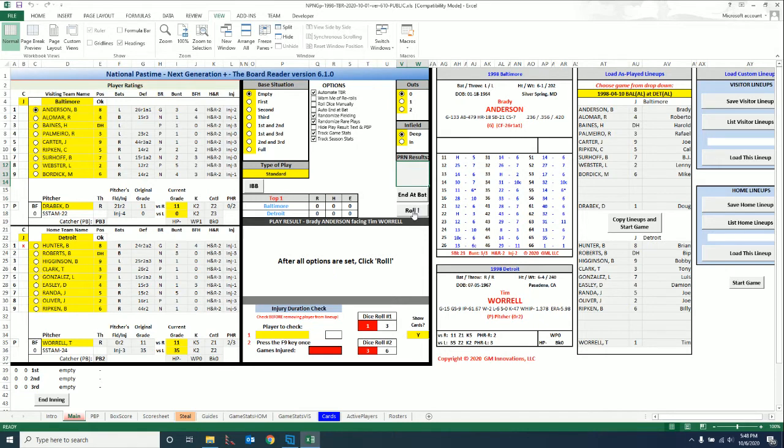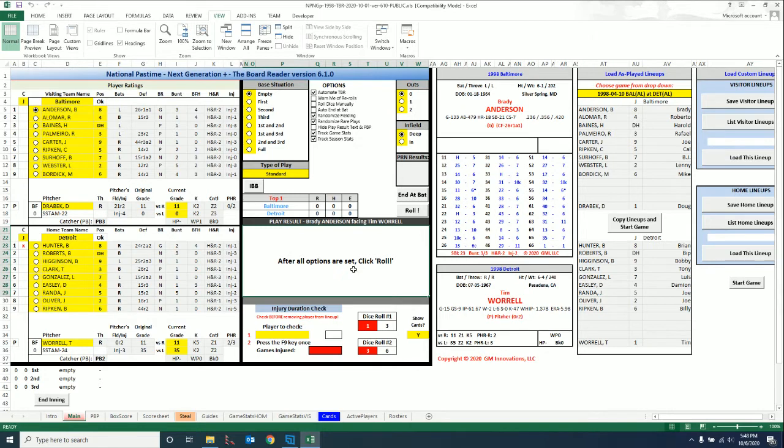The bat and roll are put together down here at the bottom, just in case I end up using some stuff in those blank cells, which I'm sure we will be as we get ready to work on version 7. Automate Board Reader - there's probably no reason why you'd ever want to uncheck that. I don't know why you'd want to do it without the automation. Now, Warn Me of Rerolls -